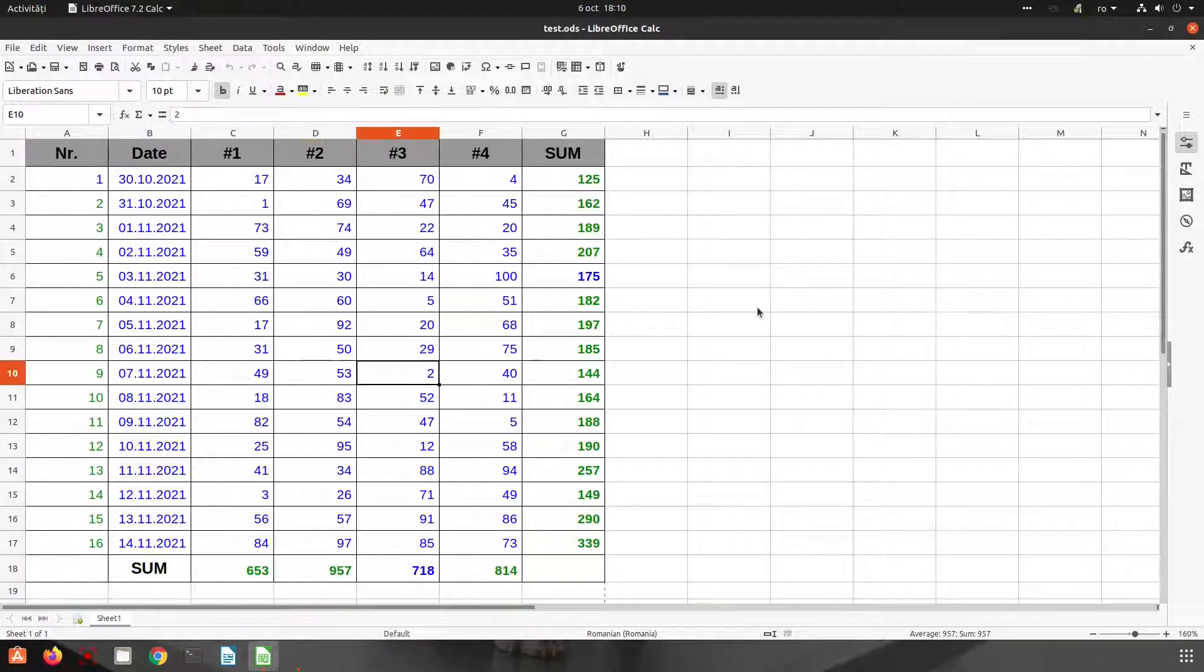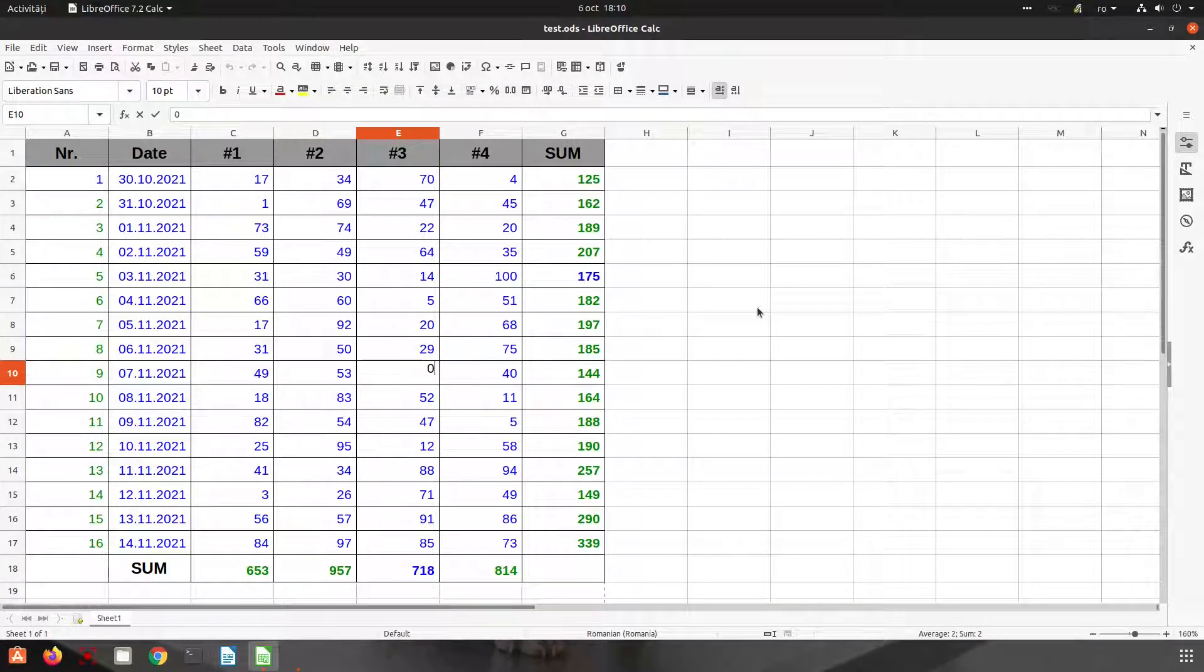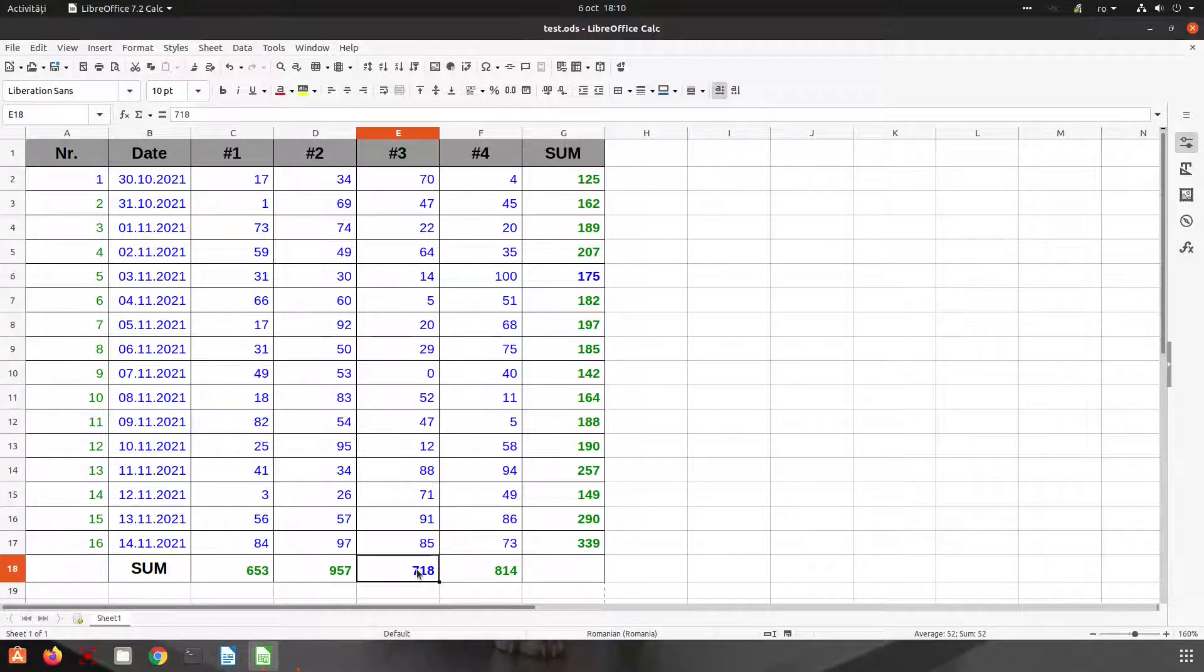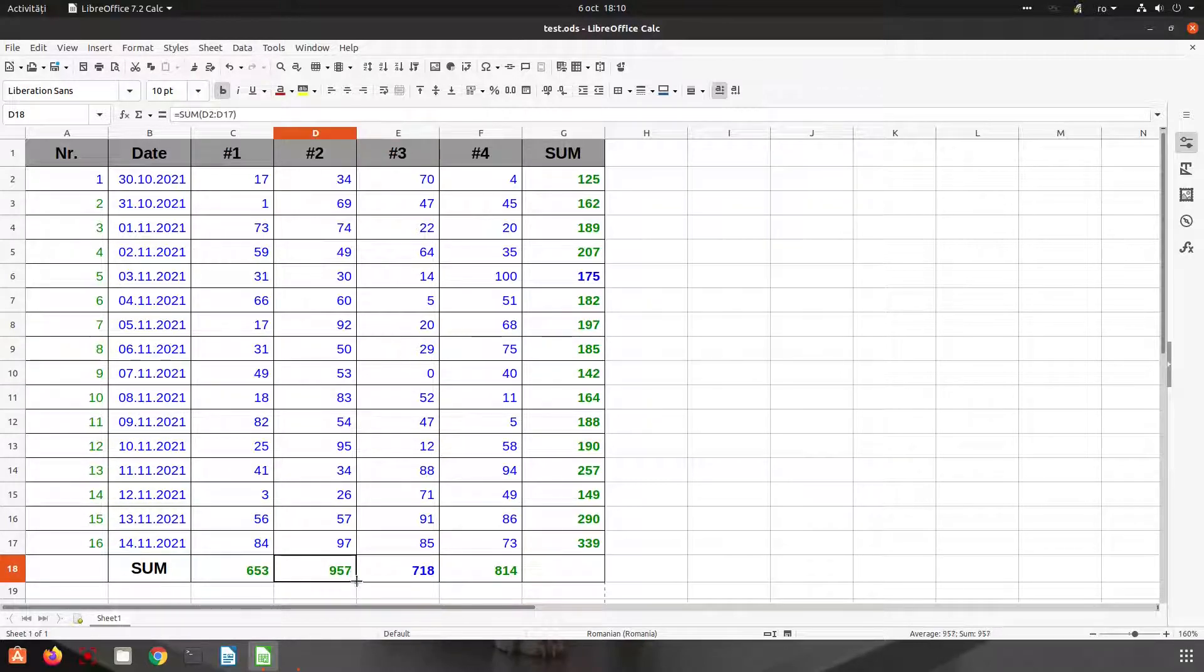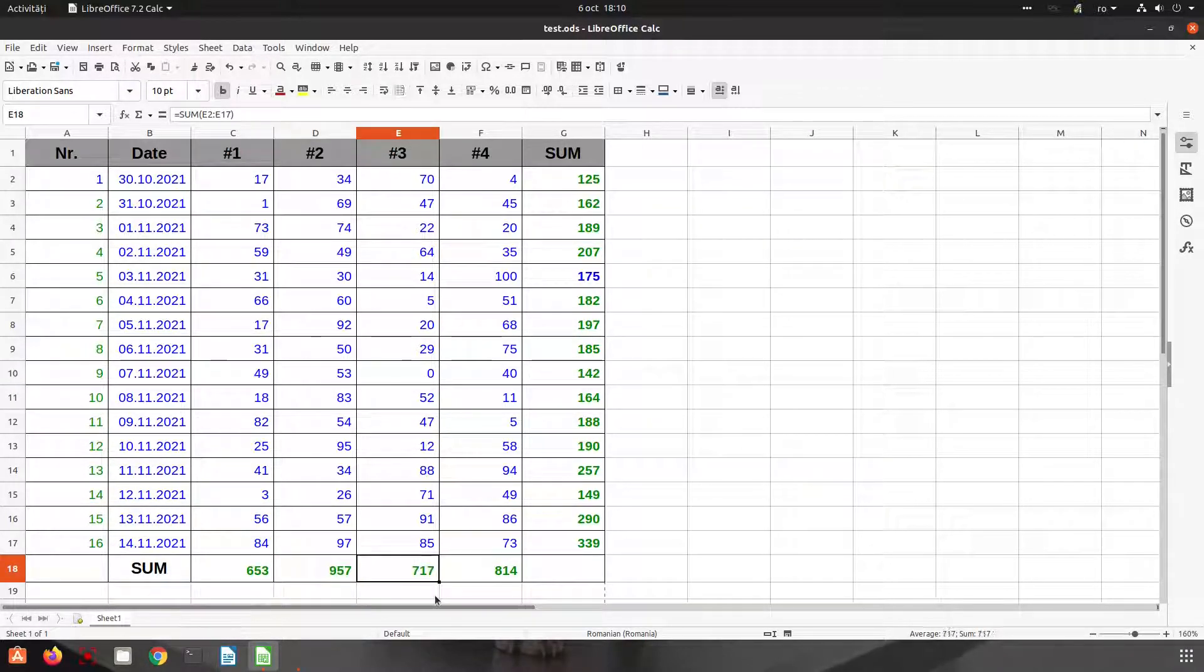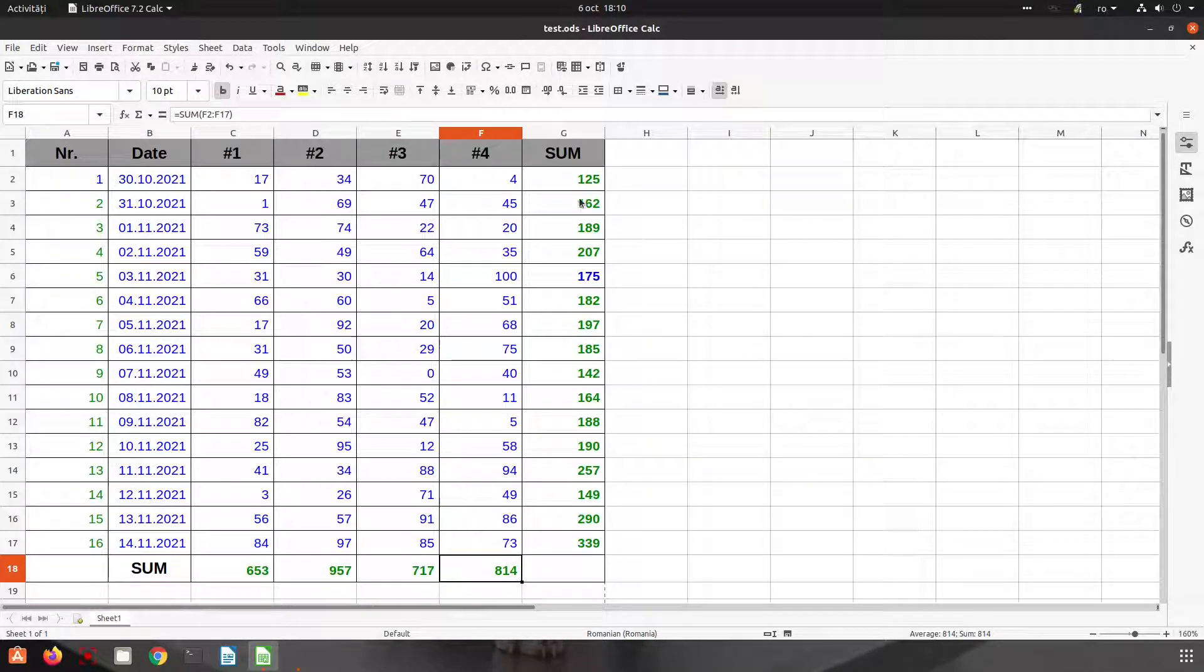We don't have a formula, we have a simple number. If I'm changing here to zero the sum is not changing. So now the sum is changed.